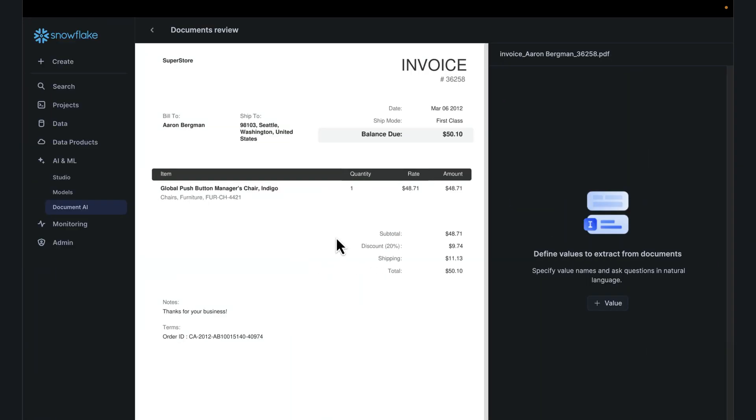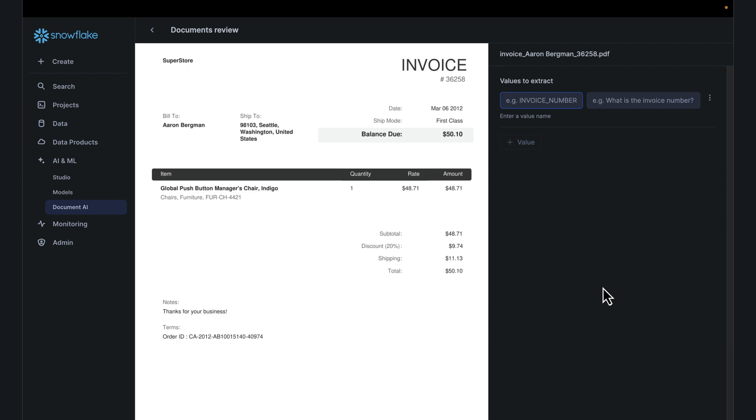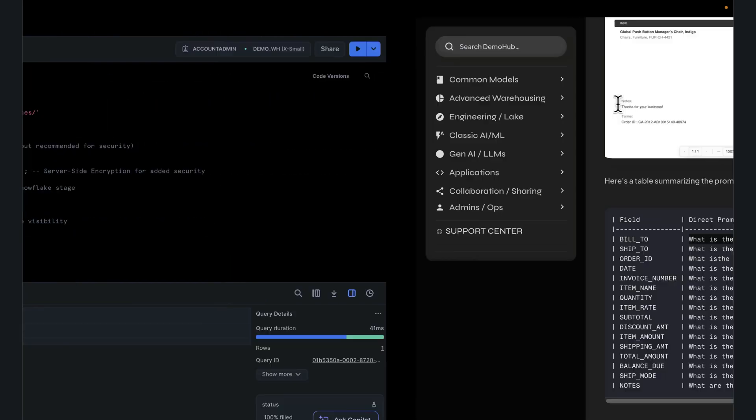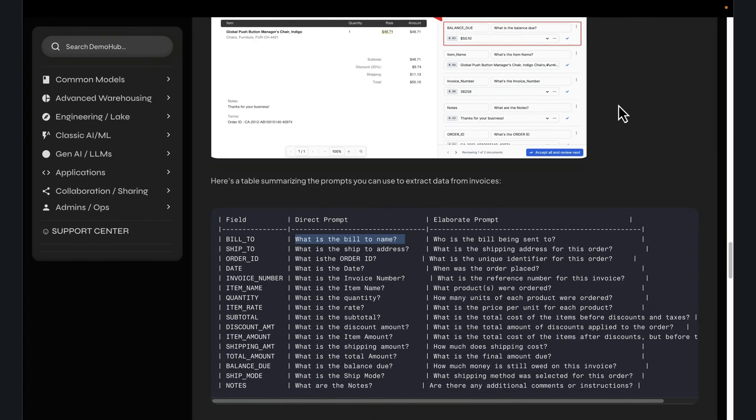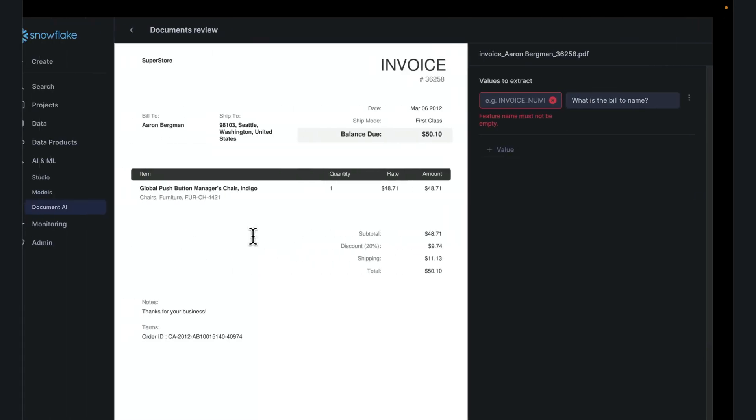In this case, I want to get bill to name, who is this invoice getting billed to. Copy that, click on values. It's so simple. Here you want to give us your question: who is this billed to, and the field name.